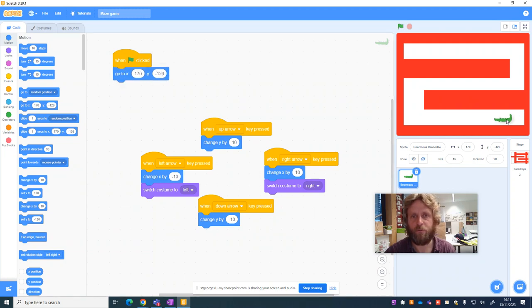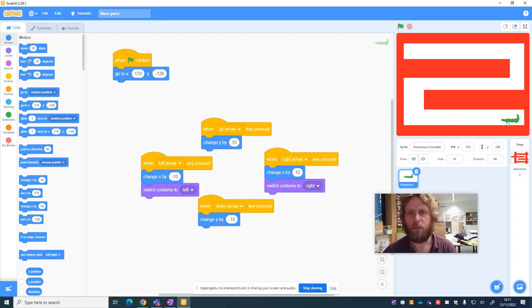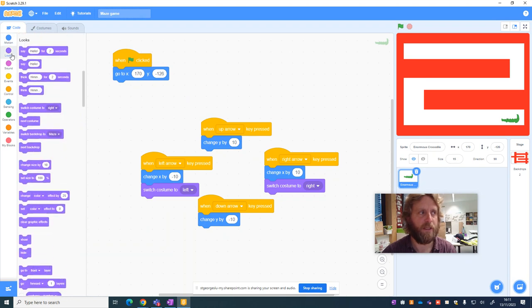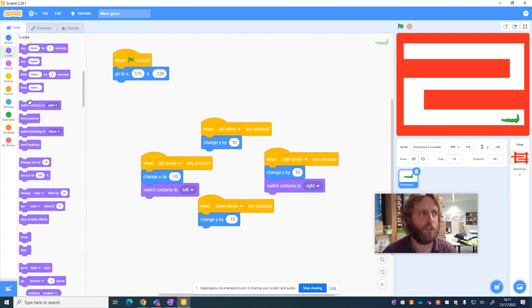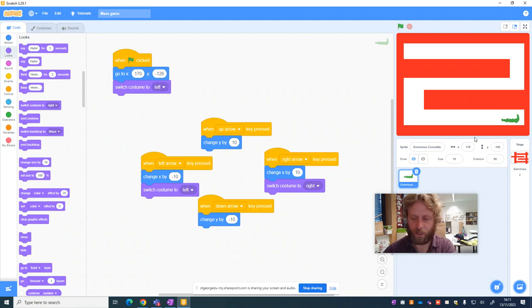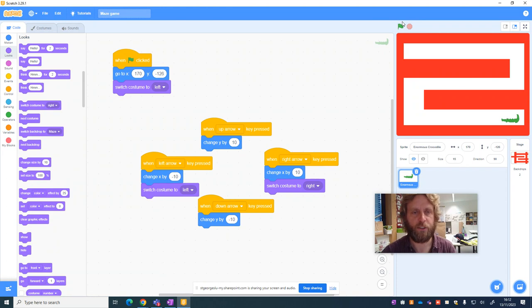Now if I move my crocodile and I press on the green flag, you'll see it goes back to the start. My crocodile's facing left to start with, so I'd quite like it to remain doing that. So I'm going to choose my costume and choose switch to costume left as well. And that way, if I press on the green flag, it'll also change its direction.